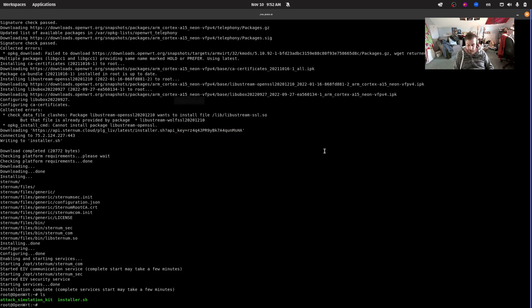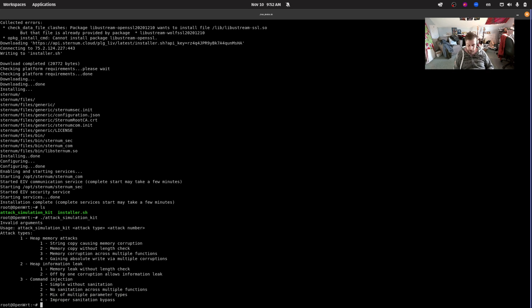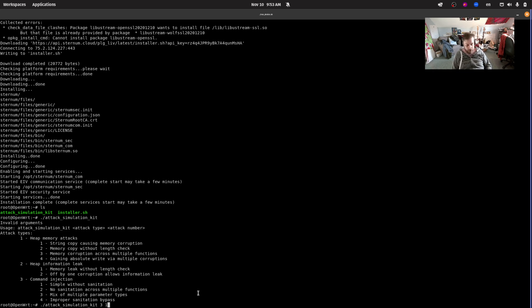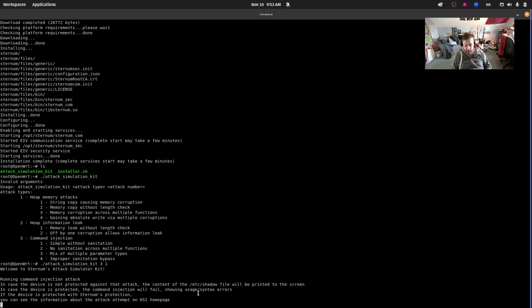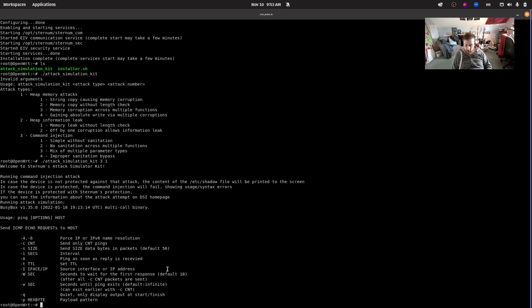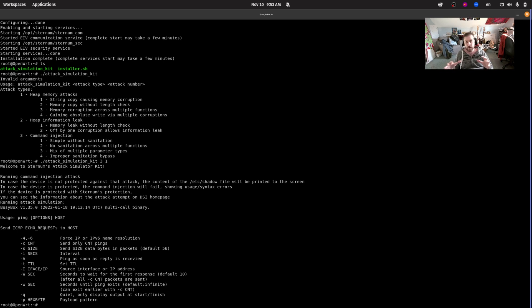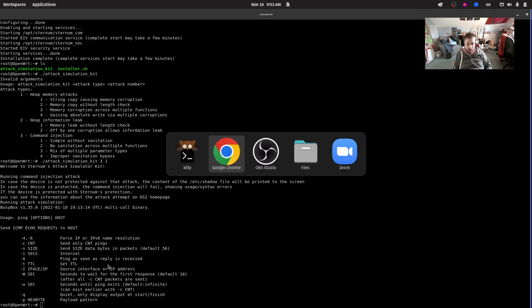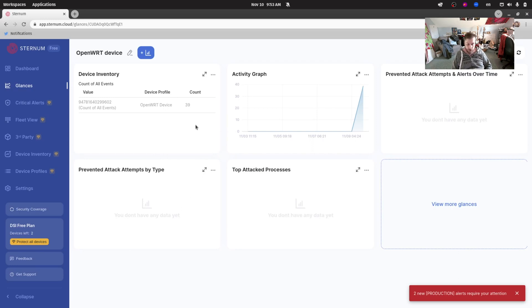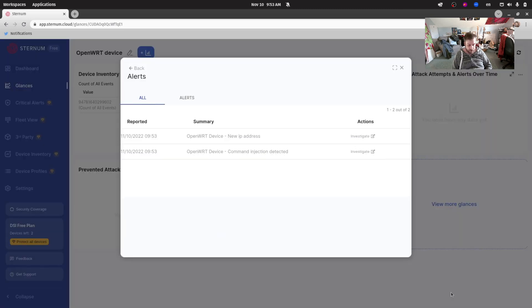Let's do attack simulation kit 3 and 1. Let's run this scenario again, the same scenario that we ran before. Three one, let's hit enter and we can see now that it failed. The ping was not sent and /etc/passwd was not printed out. This is because Sternum is detecting, catching that command injection exploitation and stopping it. Now if we go back to our cloud system here, to the platform, we can see that there are two alerts. Let's look at those alerts.